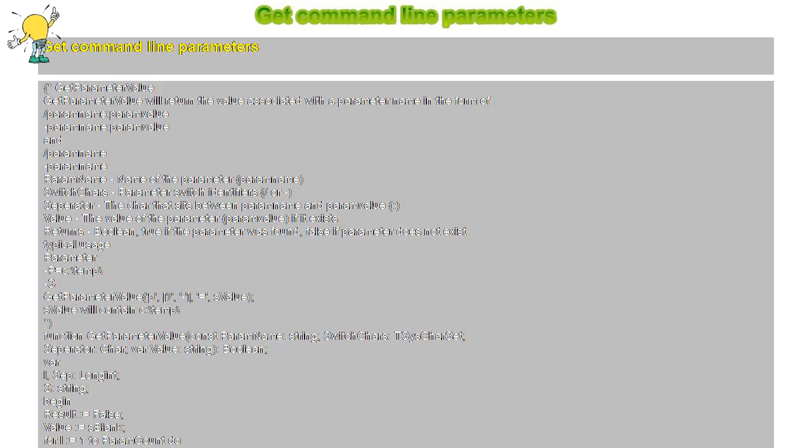param name string, switch chars char set, separator char, var value string boolean, var i